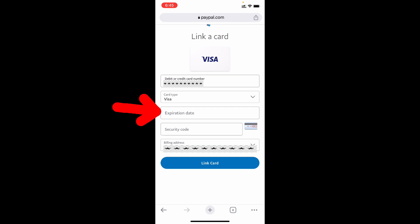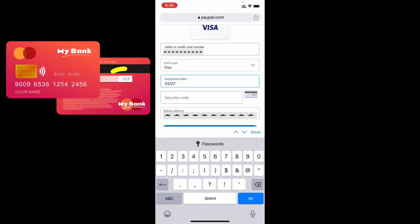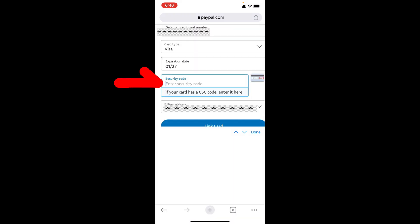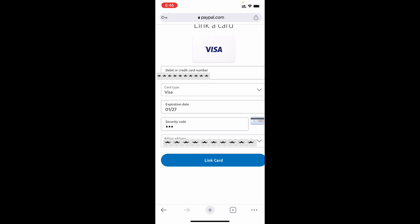Then enter your expiry date - it's just month and year. Then enter your security code. It's actually present on the back side of the card, it's called CVV. It's a three or four digit number, just enter that. It's sometimes called CAC code. Then here you can choose your billing address. If you wish you can change this. For now I don't need that, so I click link card.